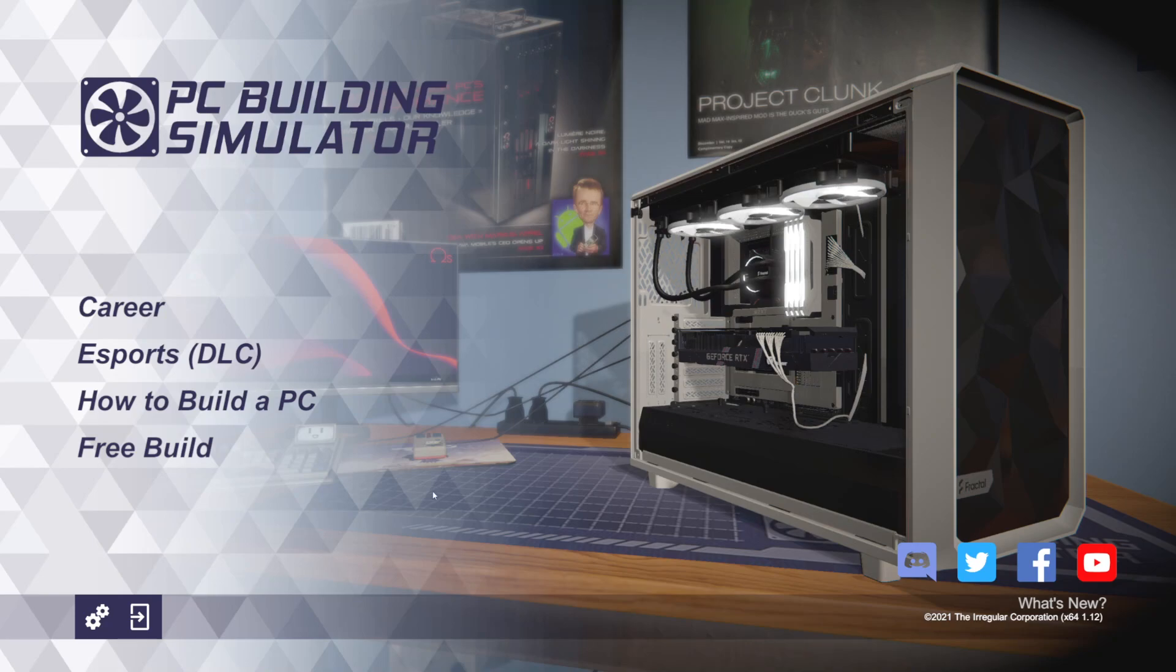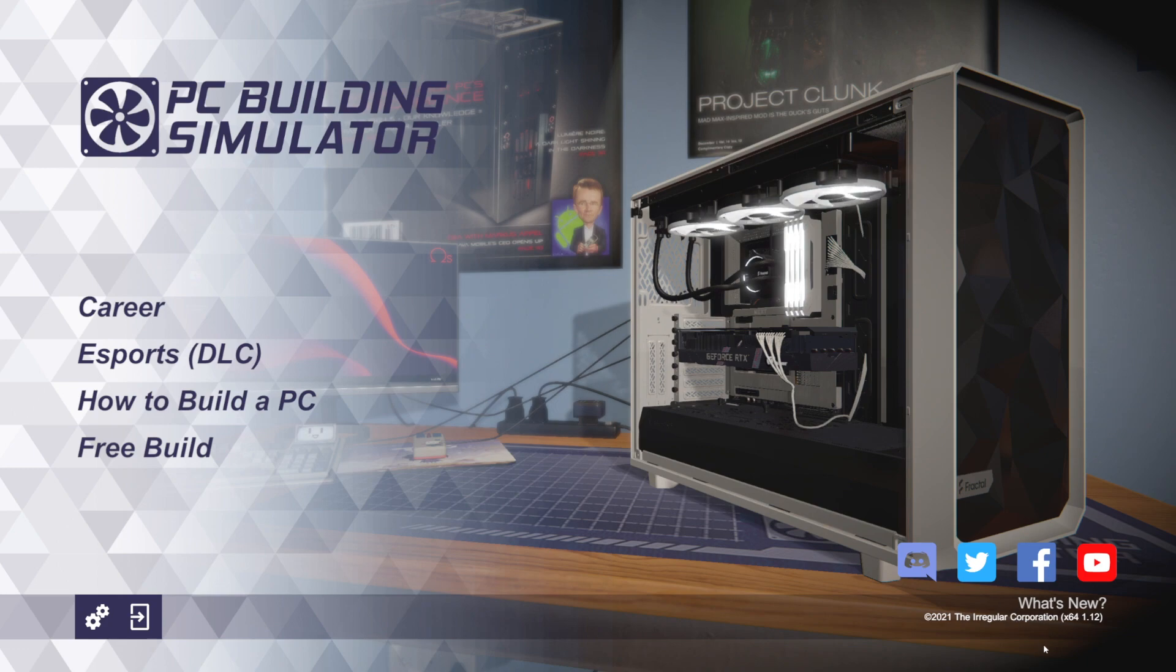All right, welcome back to PC Building Simulator.